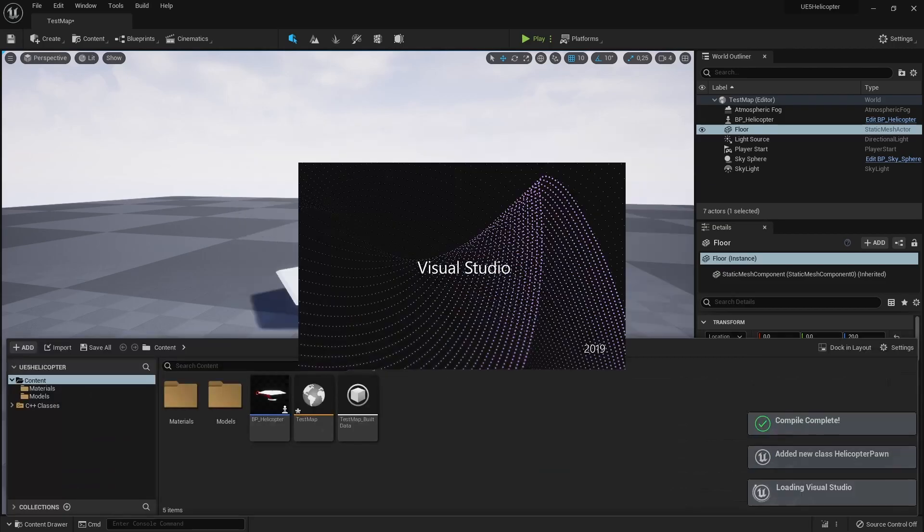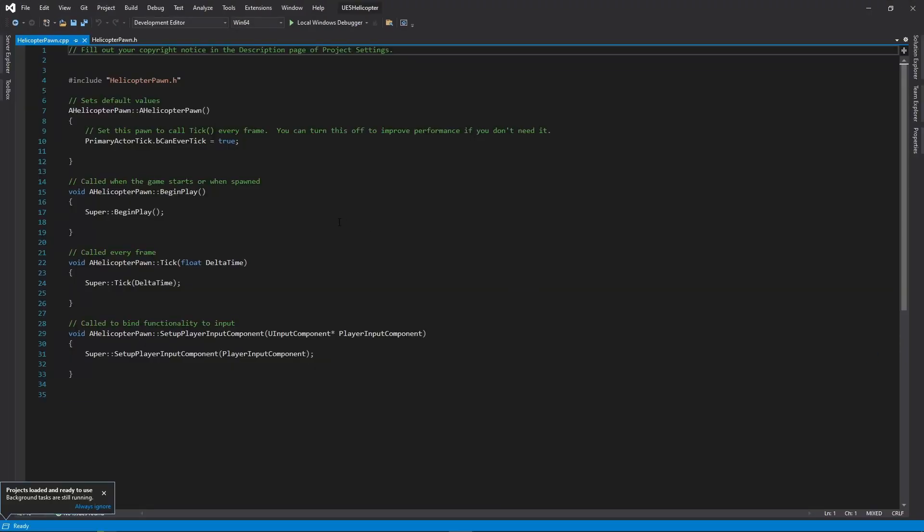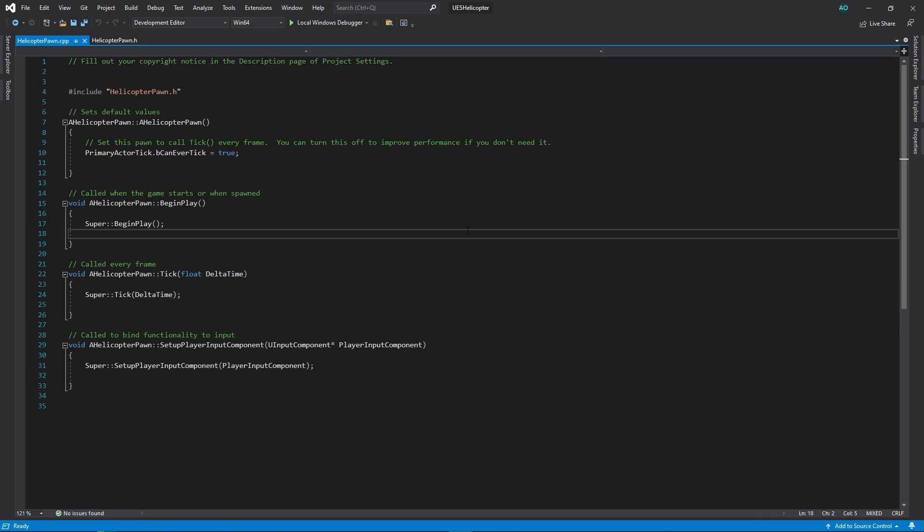After some time we should have a C++ project generated and we should have our Pawn class header and CPP files in there.